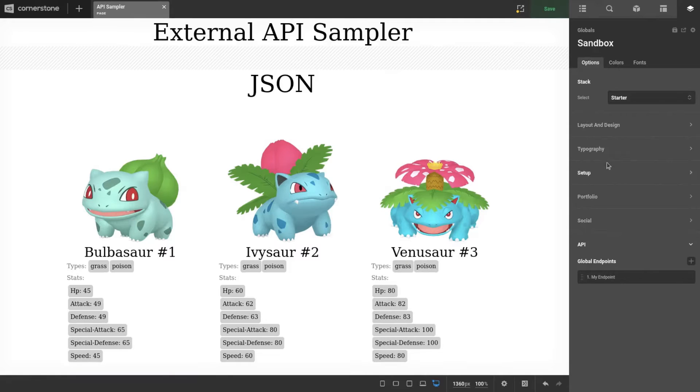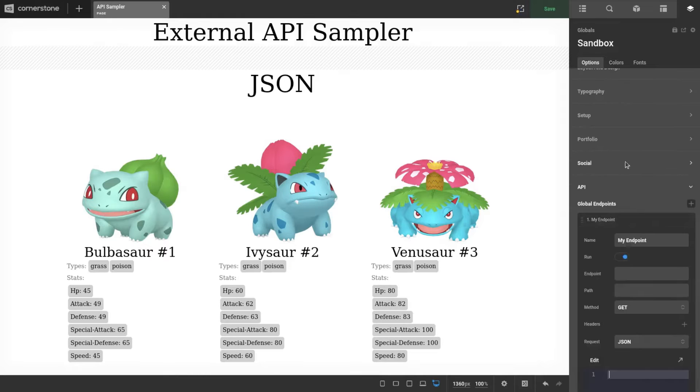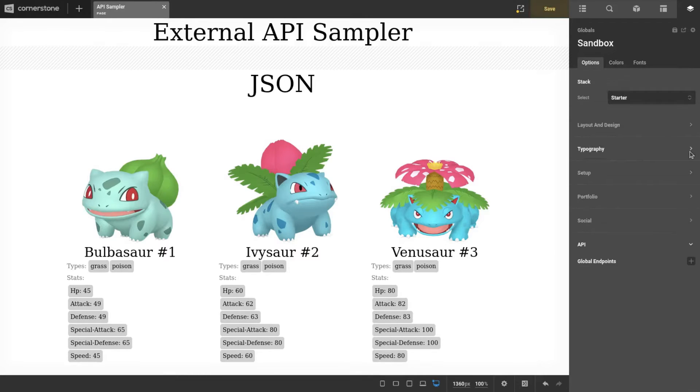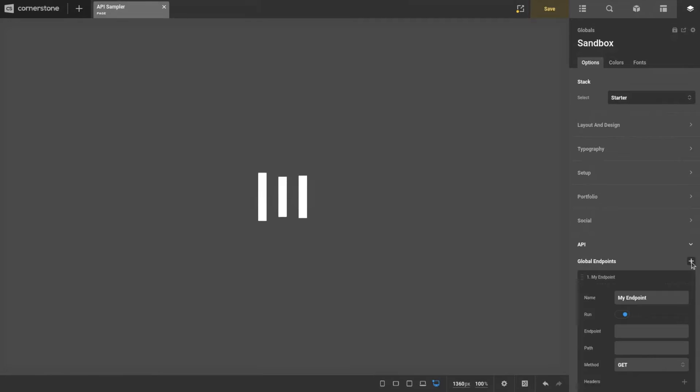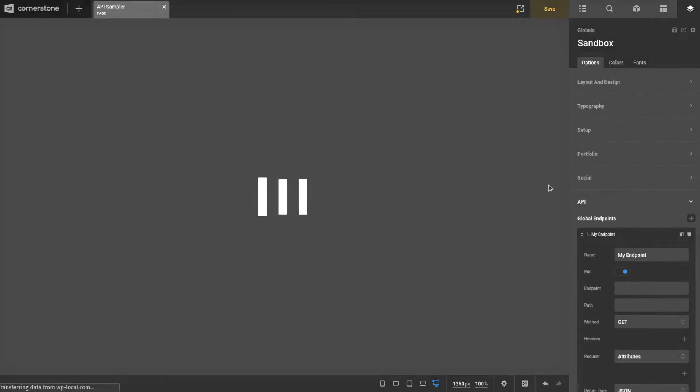If you scroll all the way to the bottom on any stack, you're going to see your global endpoints. If you didn't have any, it would look like that. So we're going to start off by just creating one.